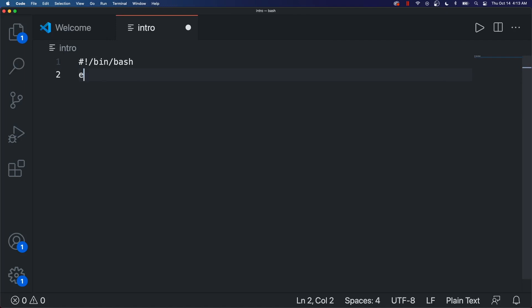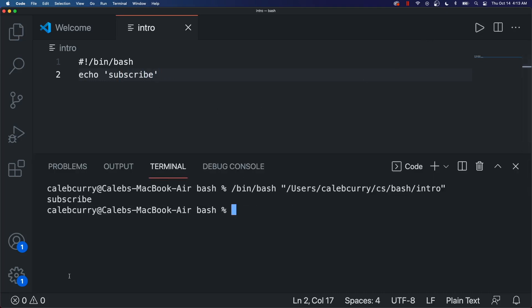So let's make a very simple program. We'll just put something very inspirational here. Echo subscribe. And we can hit the play button here. And you can see we get the output right there.